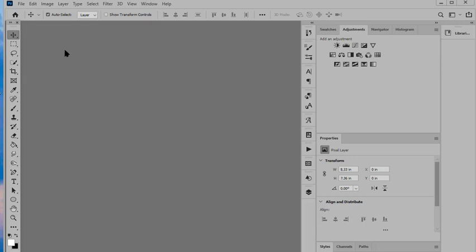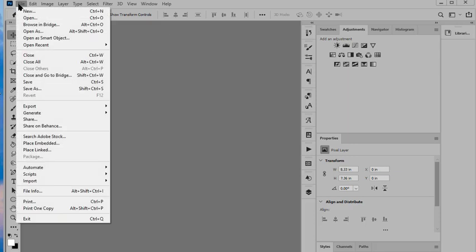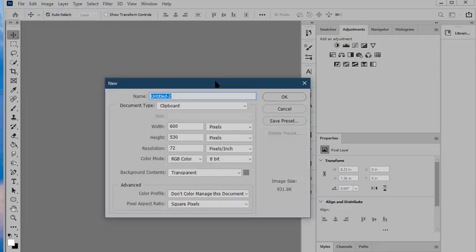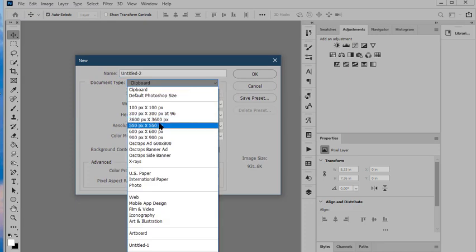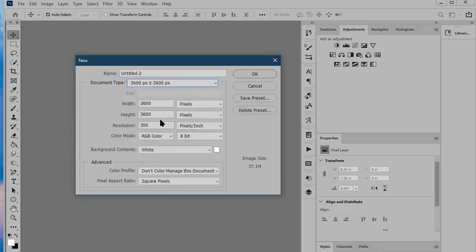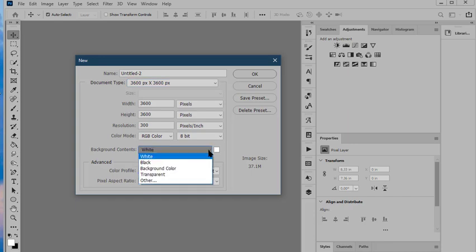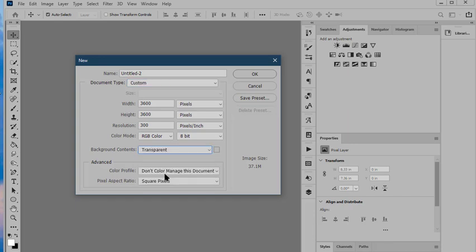Now we need to create a new blank document so we'll go to File New. We want a 3600 by 3600 pixel or 12 by 12 inches, 300 dpi and we want a transparent background and go ahead and click OK.